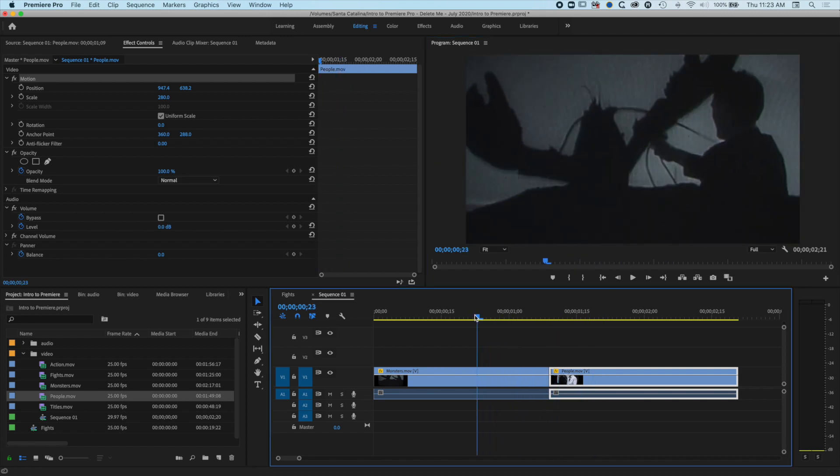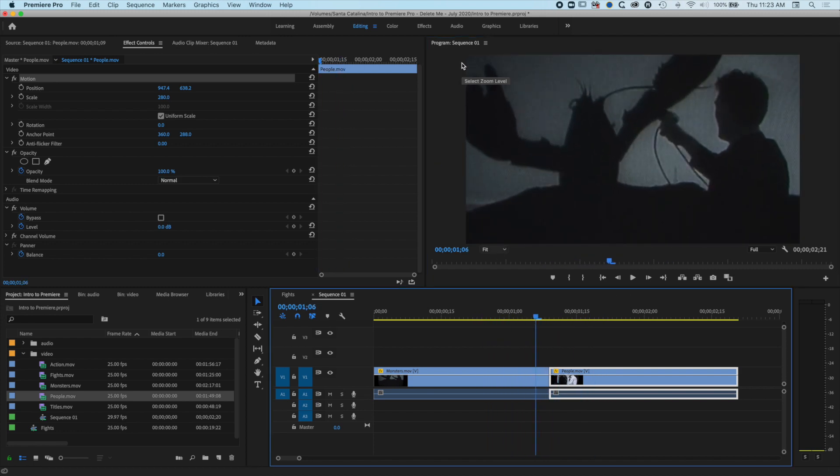So now you can see I've moved my clip right up to the edge of my edit. We don't want to have that black edge around the edge of our edit.